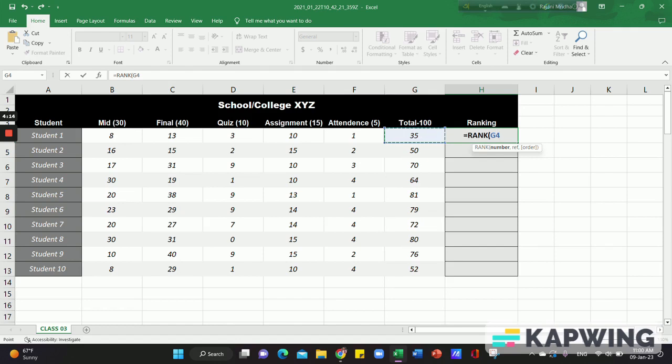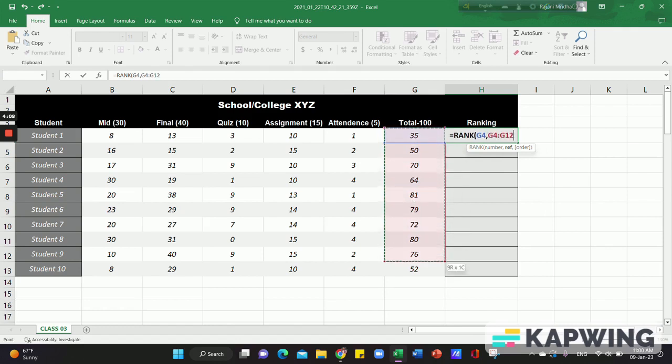Then comma, then reference. We will select the total as our reference range.